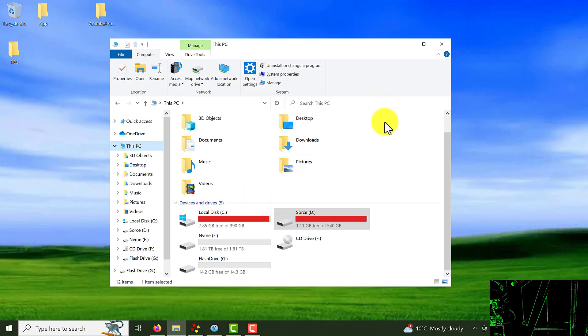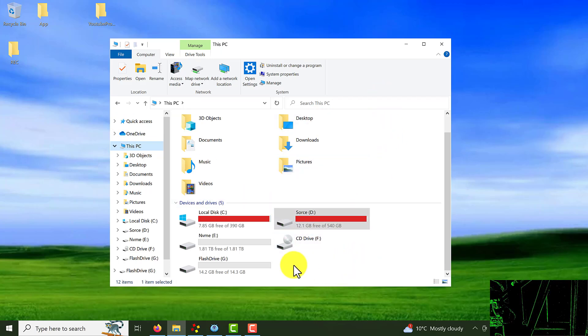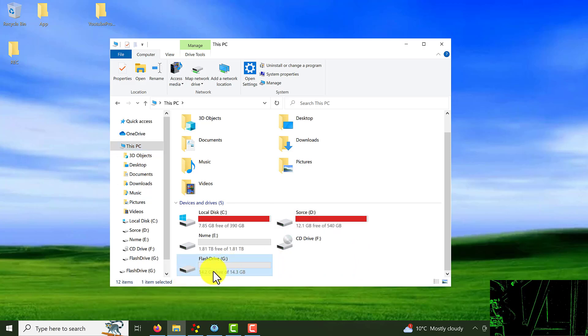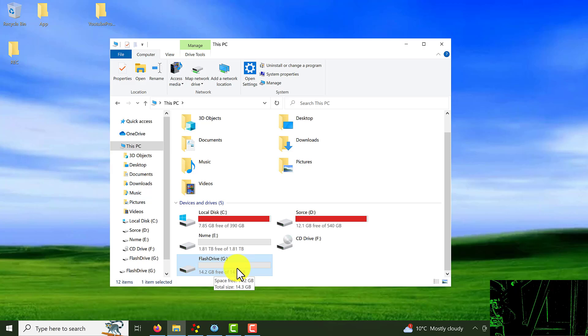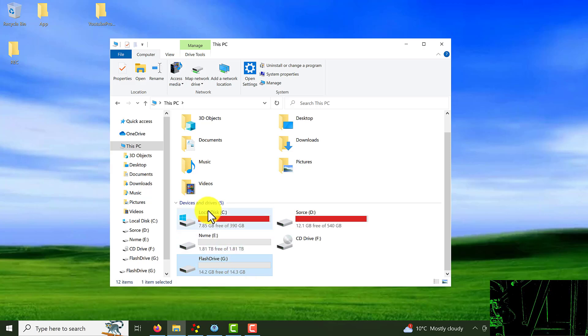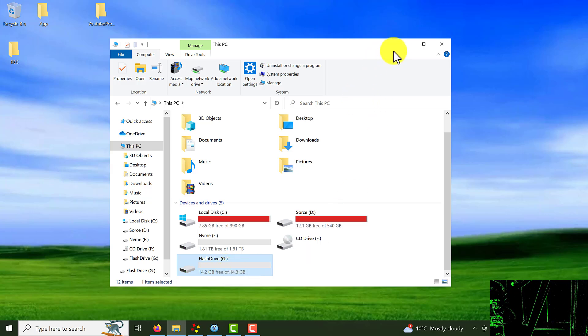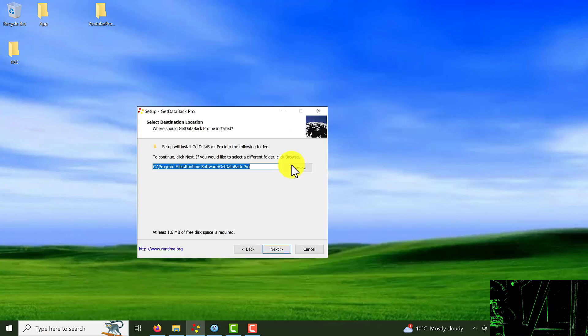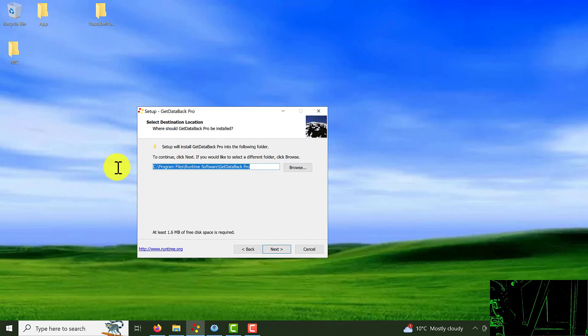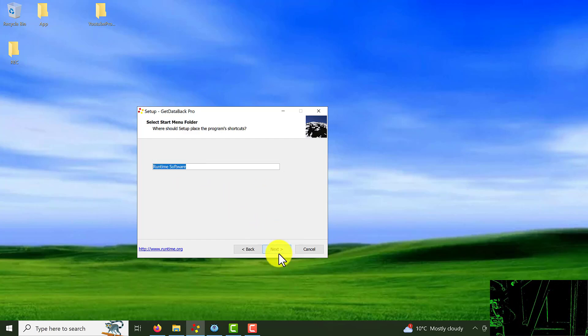If I come to my computer, this is a drive I want to recover the data from. My flash drive is 14 gigabytes. So I have to install the software in one of these drives, not on a drive I want to recover the data from. Choose the drive location you want to install the software and click on the next.